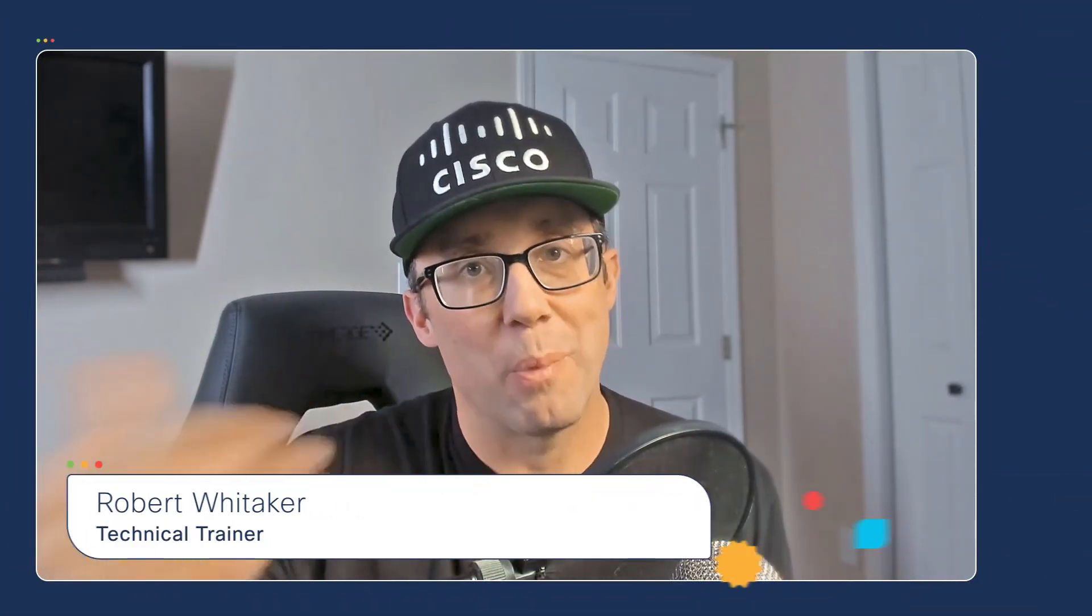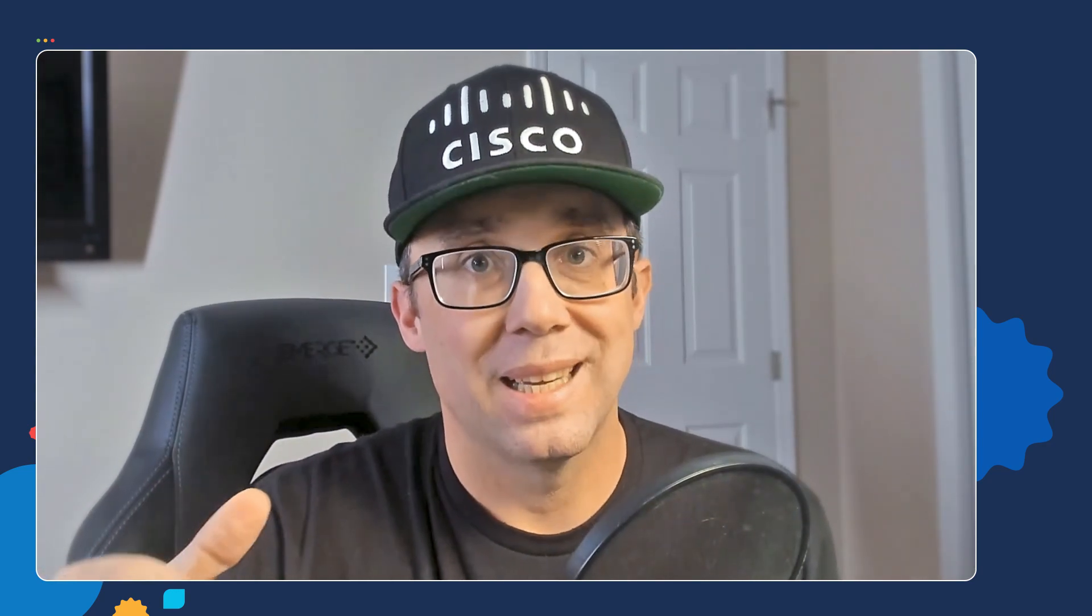Hey, welcome back to Automate with Rob. My name is Robert Whittaker. Today, we're going to dive into the world of Python dictionaries. Dictionaries give us an efficient way to store and organize our data inside of our script.